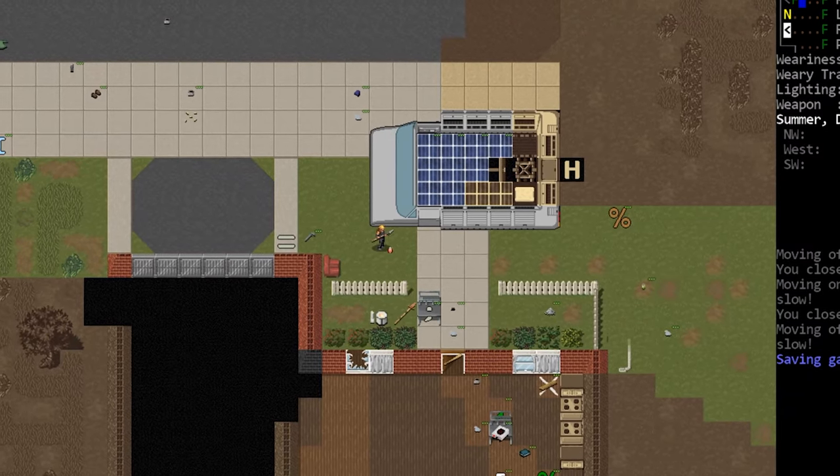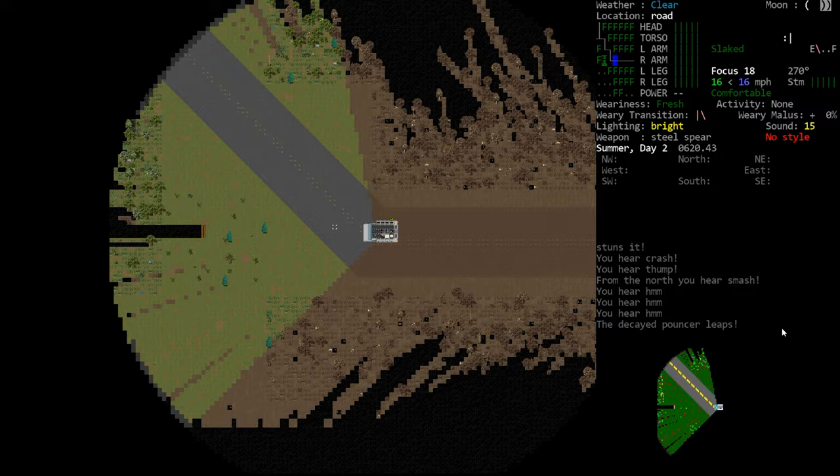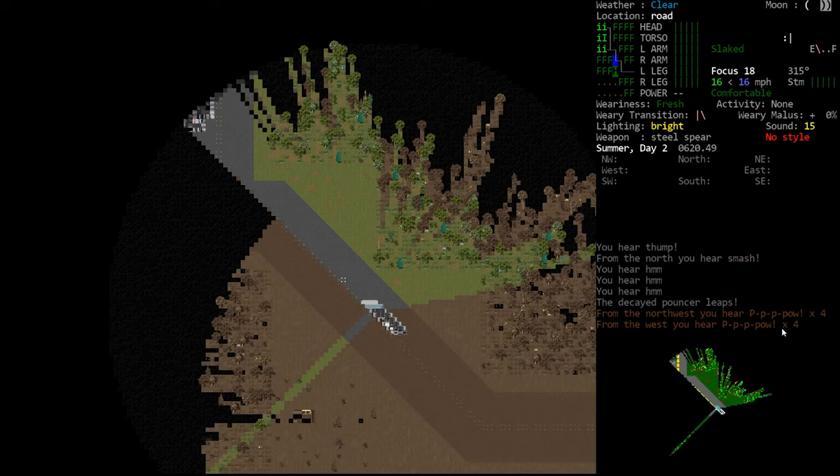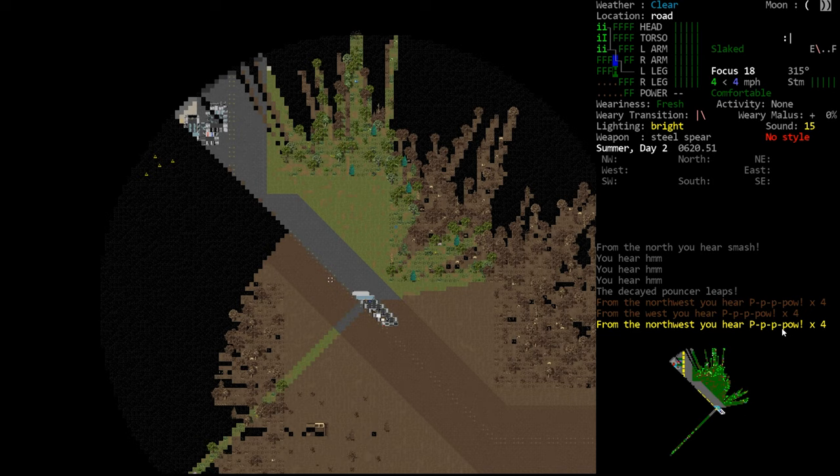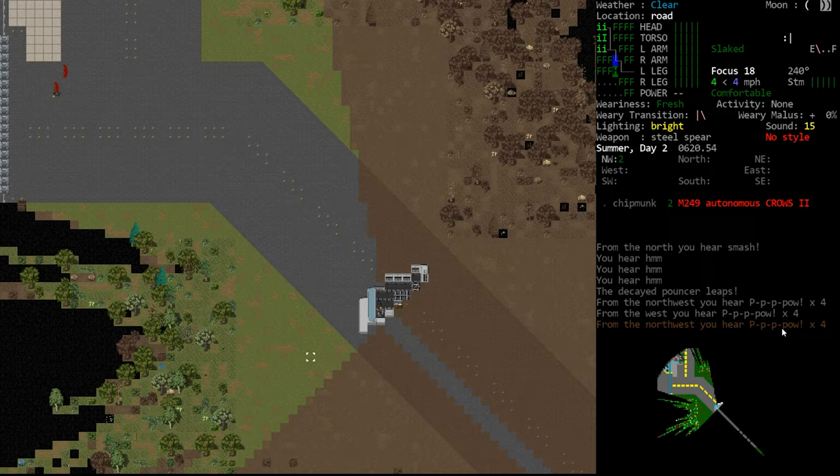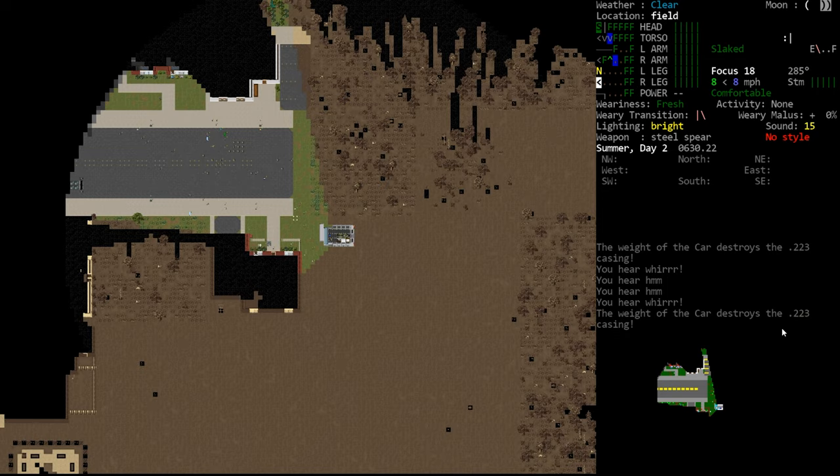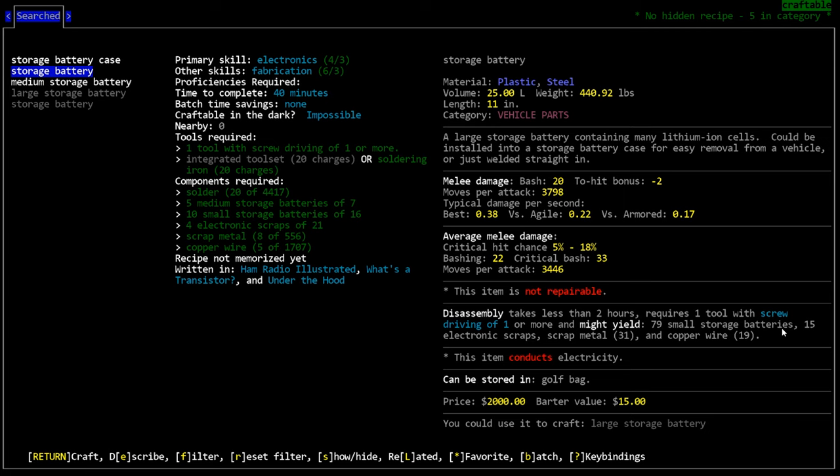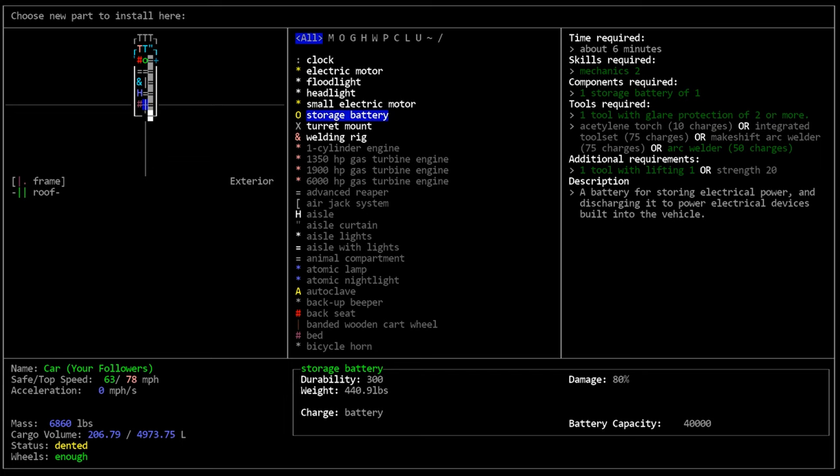Hello internet, welcome back to our Cataclysm Dark Days Ahead series. In the last episode, we explored the countryside looking for science labs. We didn't find anything safe to visit, although we saw an irradiation plant with turrets, so we know where to get ammunition if desperate. After that, we returned to base and installed vehicle parts we had gathered, mainly crafting larger storage batteries. We're pretty good to go. Our vehicle is in a great place.